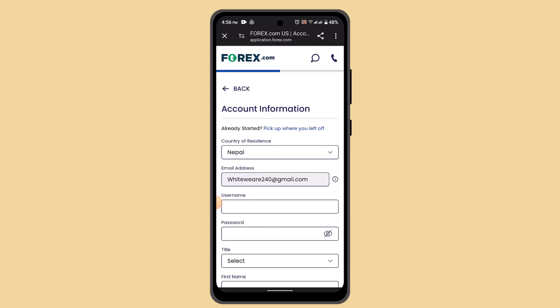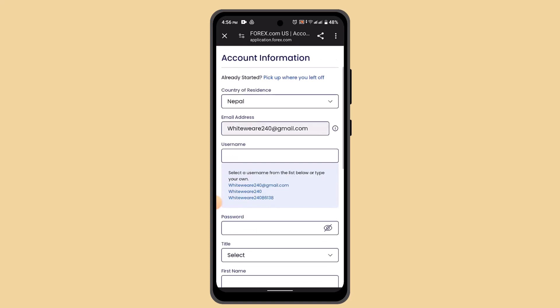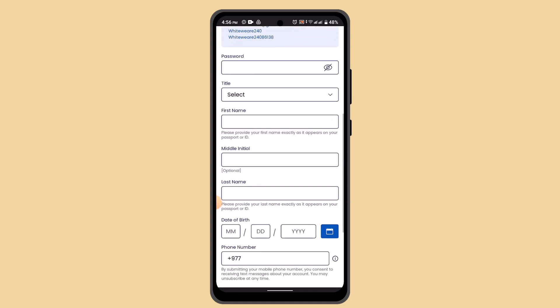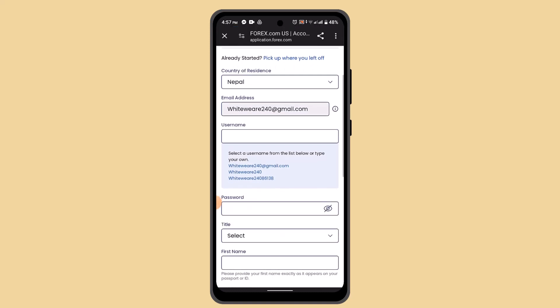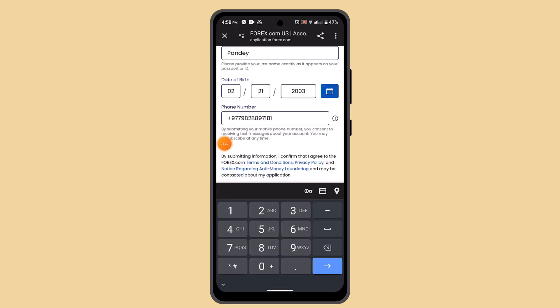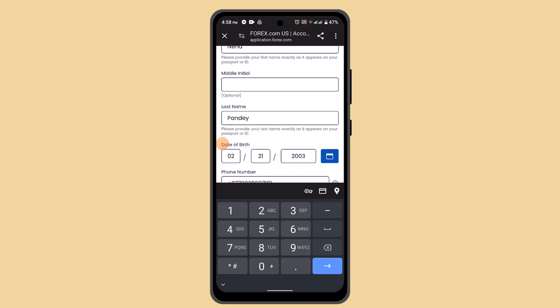Now create your account information. You need to provide your username or create one, your password, first name, your initial, and last name if you have any. Quickly enter all of this information.